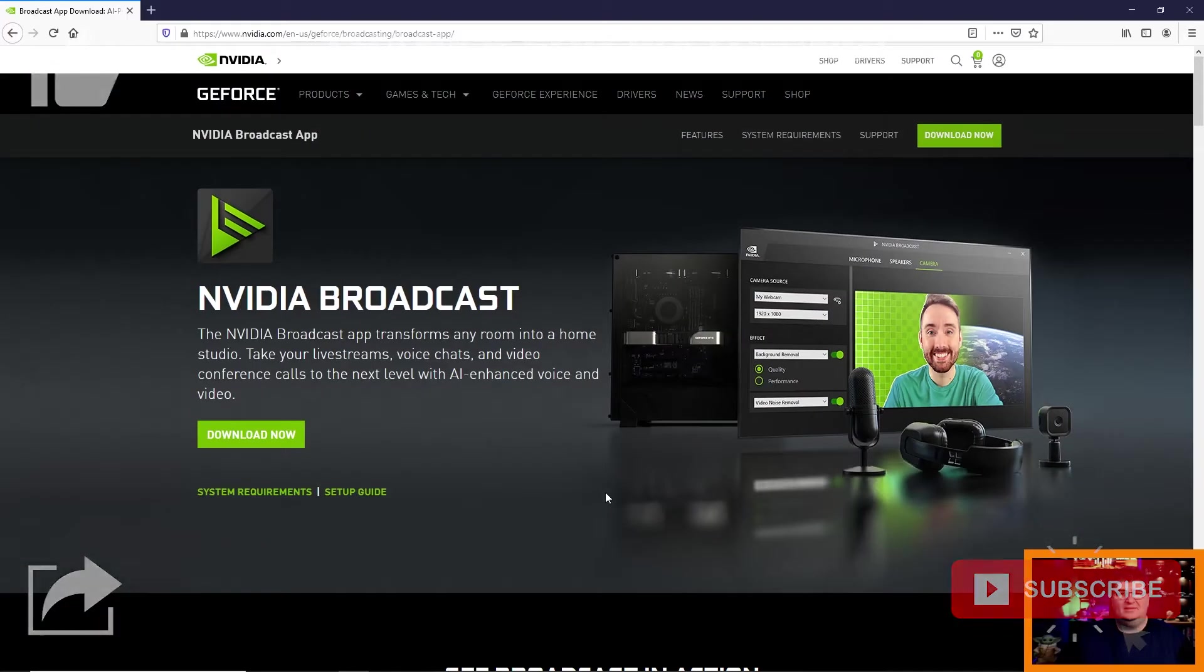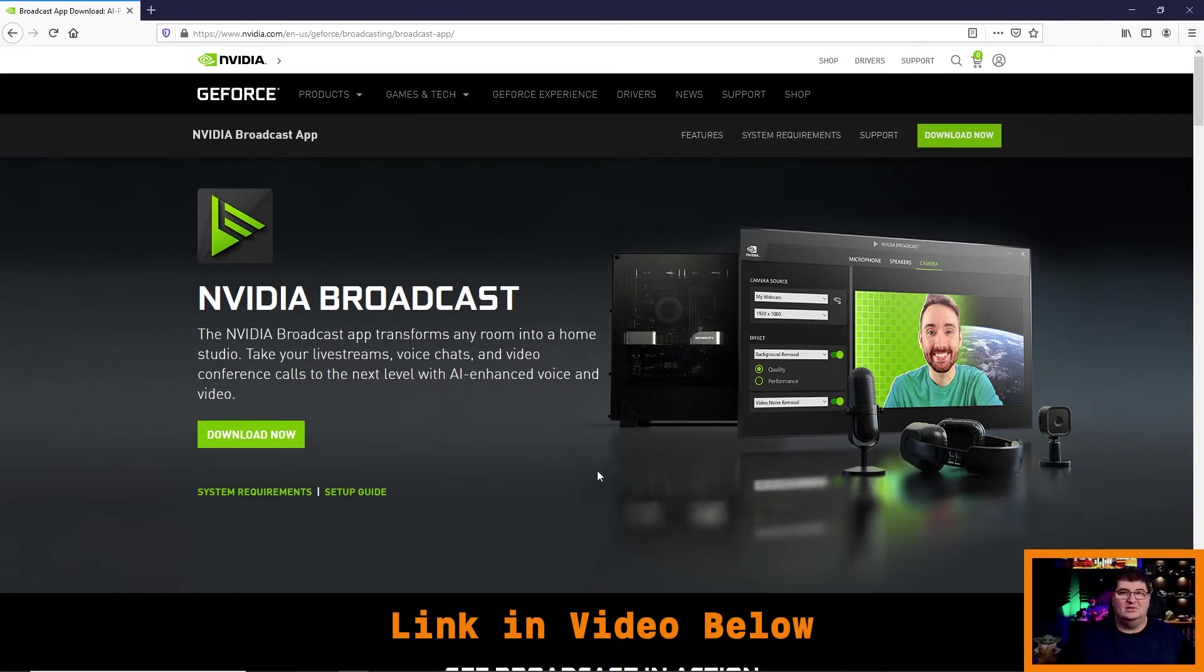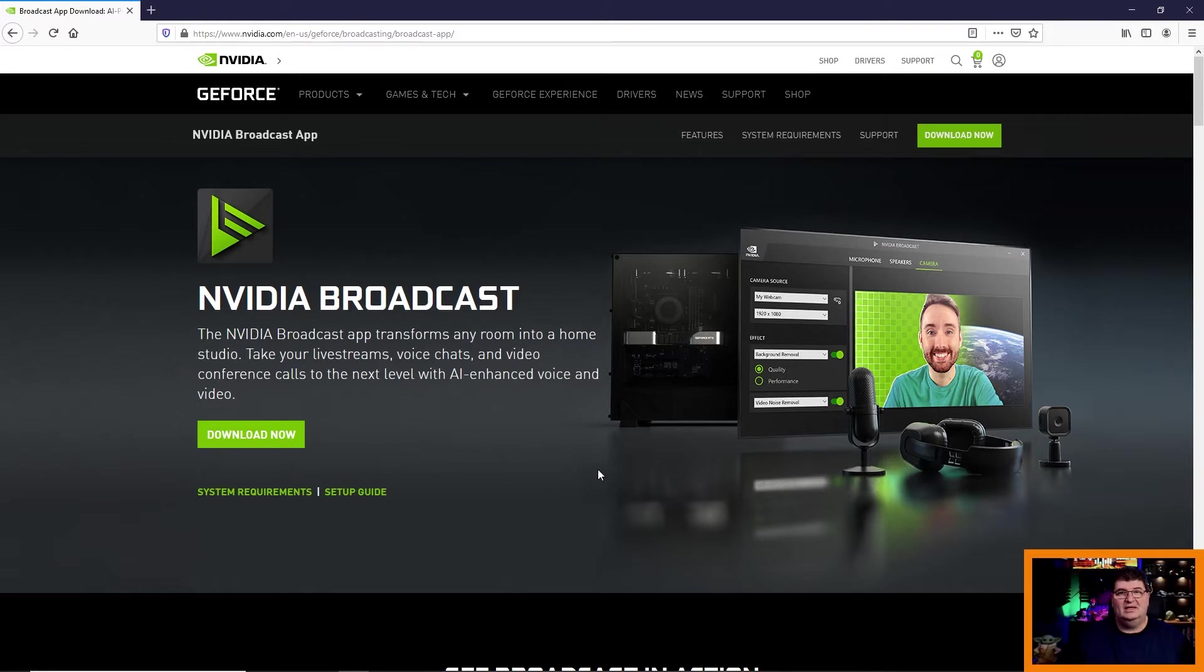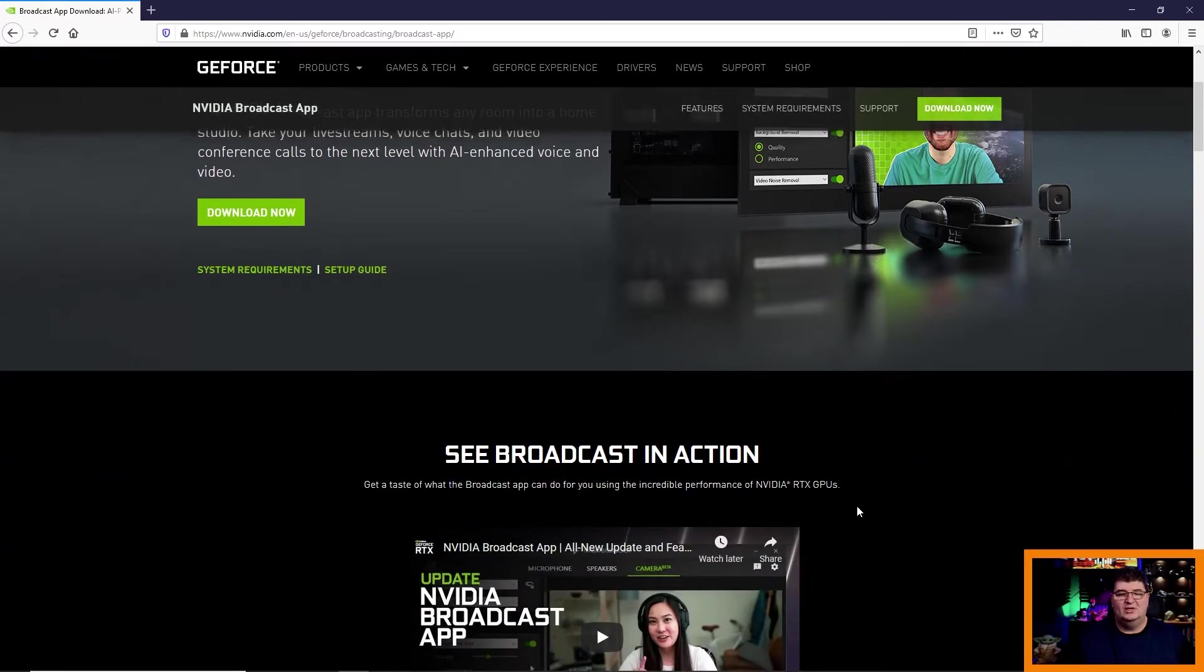Here we are on the NVIDIA Broadcast web page. And one of the great things about this app is that it is real-time. This is not a post-production filter that's only suitable if we're editing recorded video. This is for live use. So it doesn't matter whether you're recording with OBS, you're on a Zoom call, WebEx, Microsoft Teams, any platform you like. This will give you the opportunity to improve your audio and video.